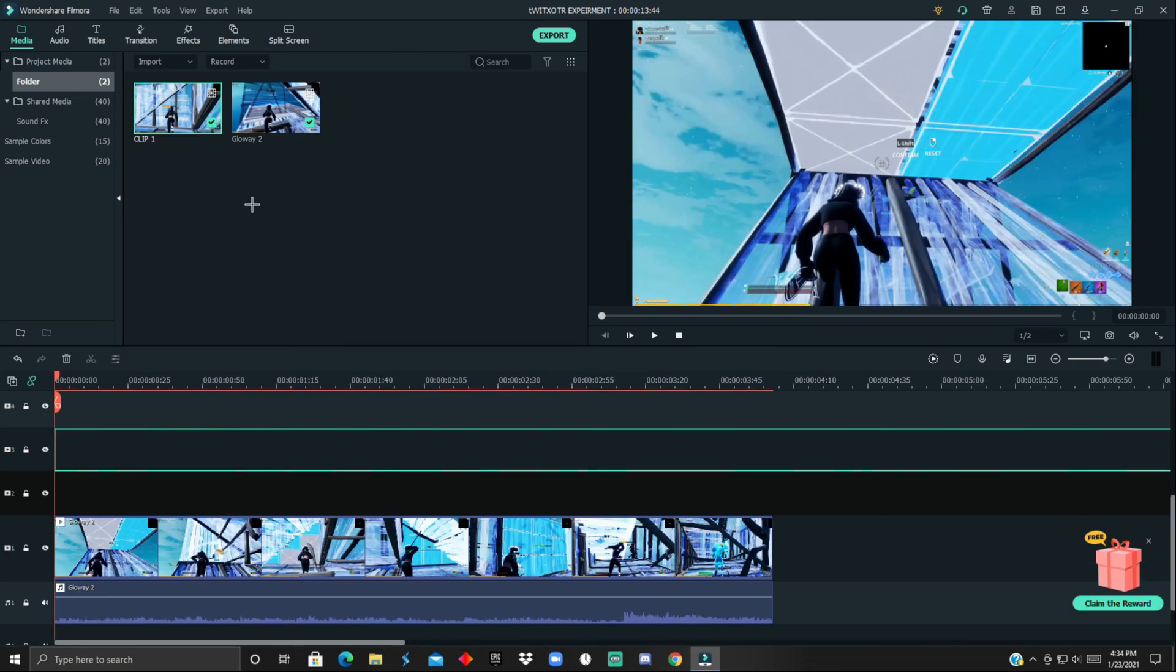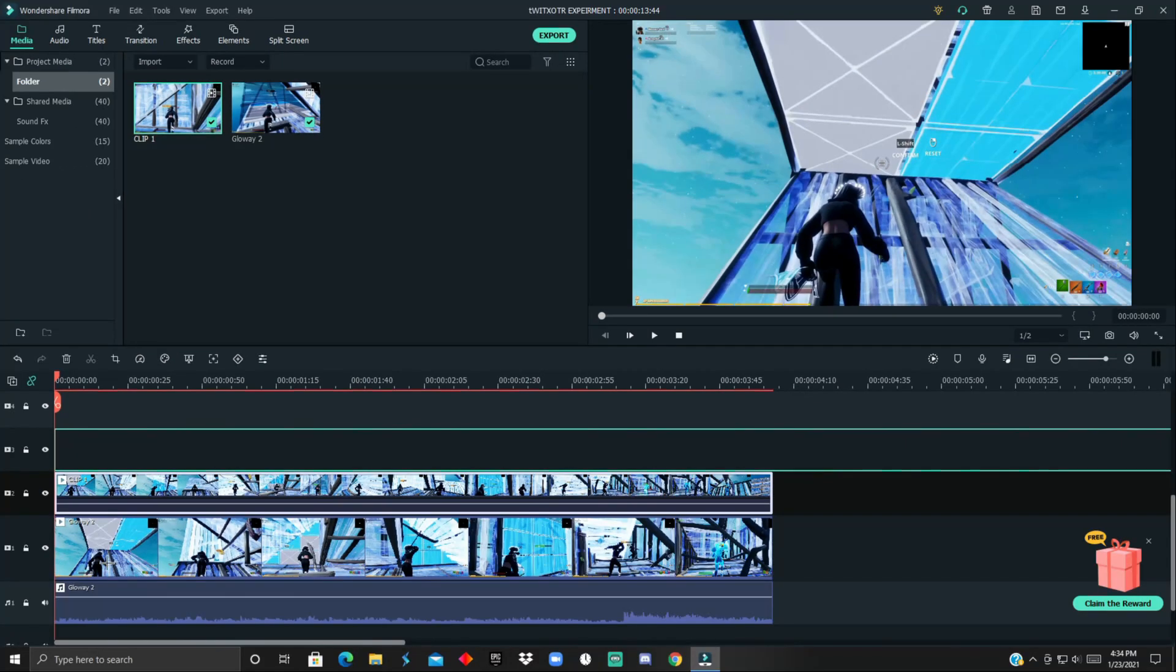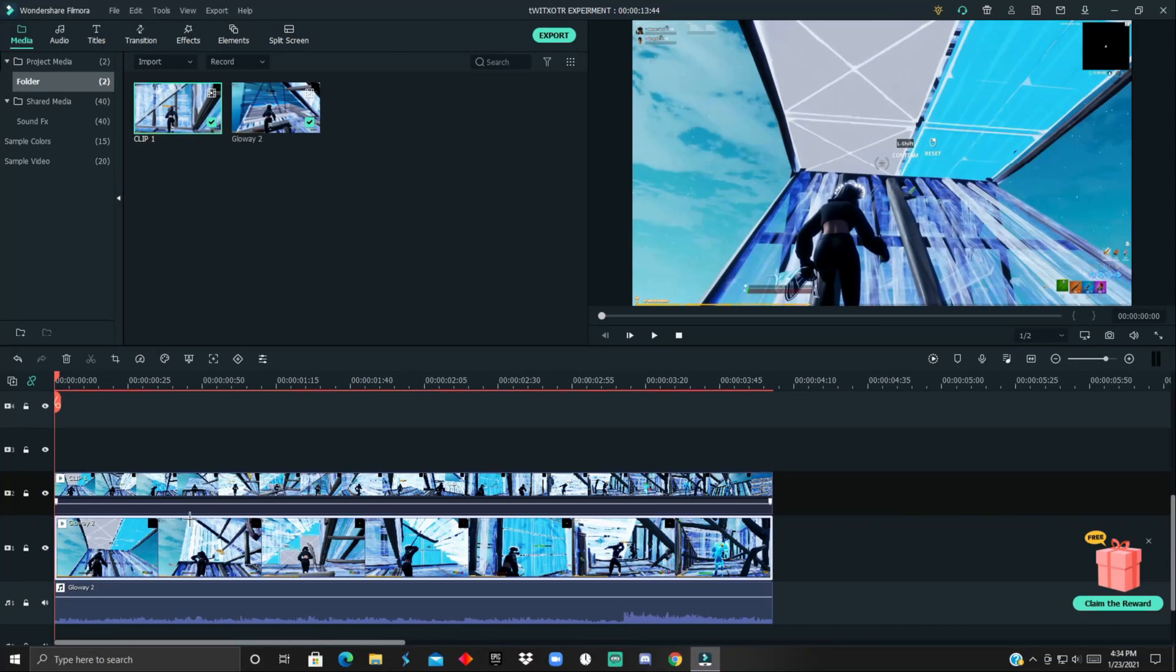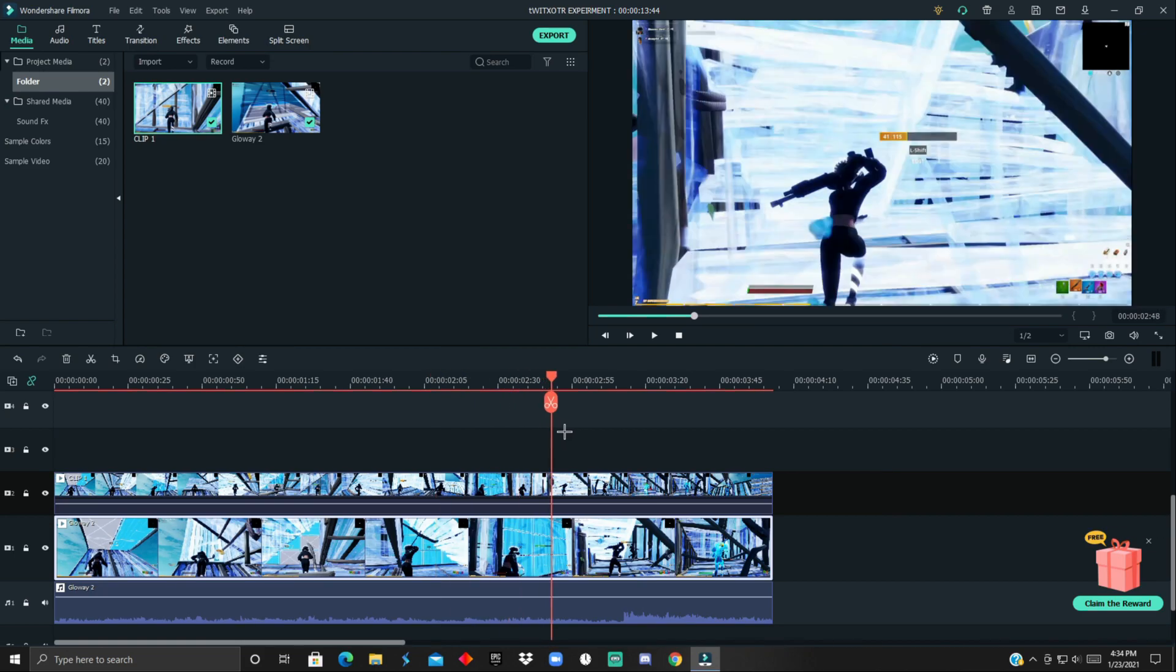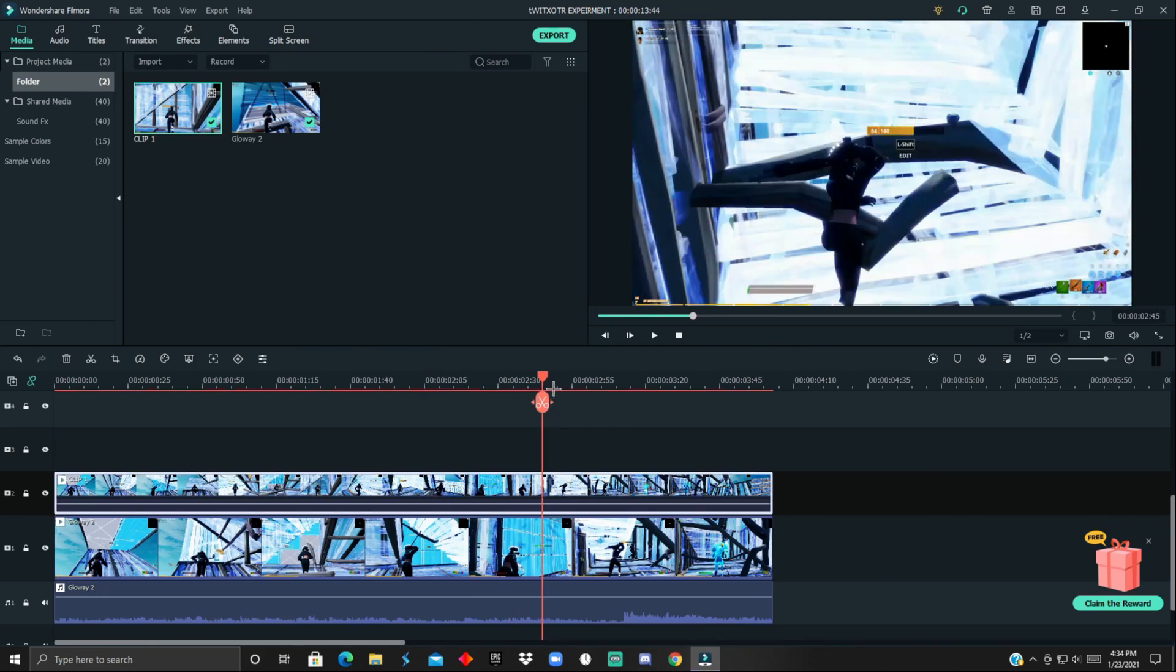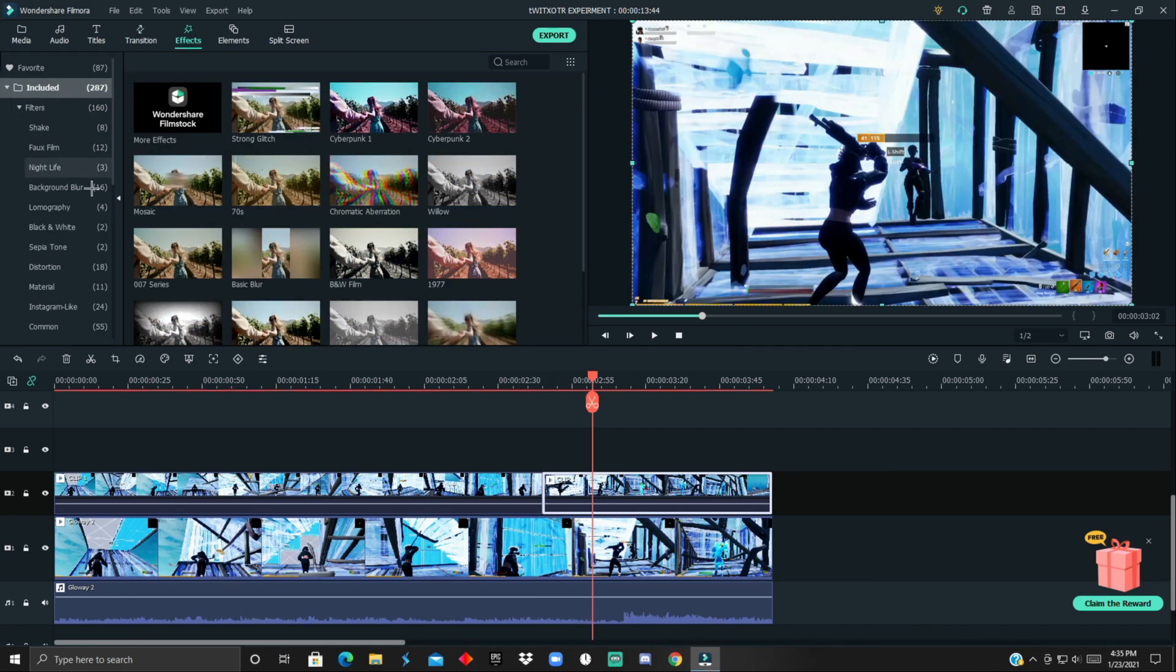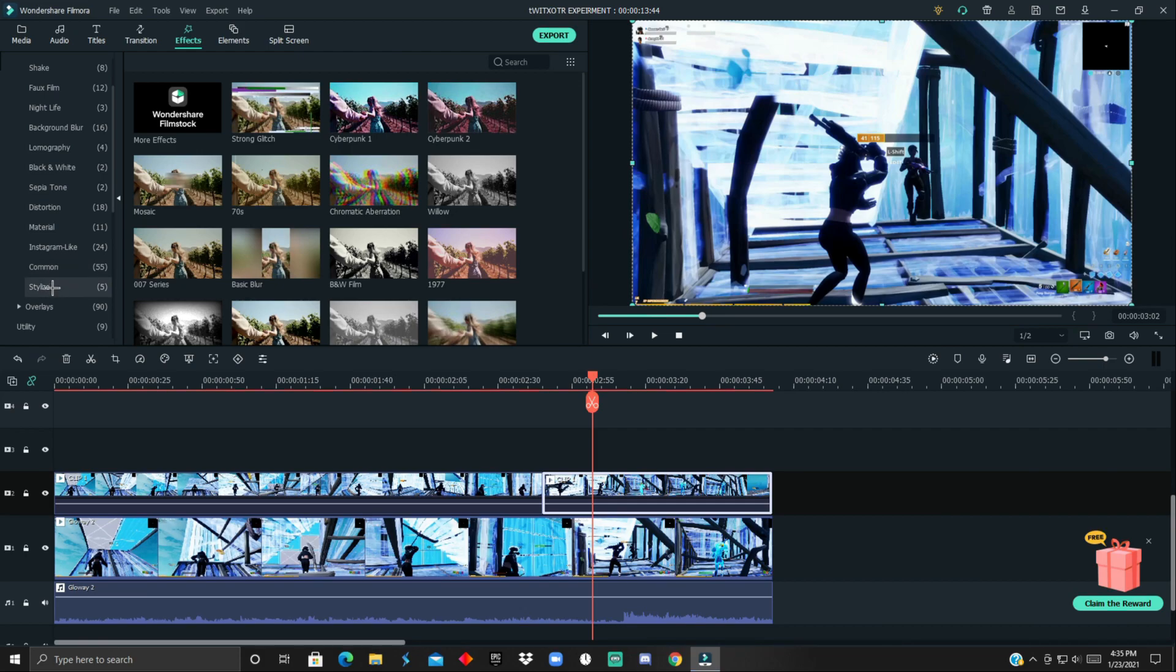The clip one is my time remap clip and the glow away is the original one. I'm gonna find the part where I start time remapping it, it's like right about over here. Add a cut and then go to the effects and just scroll down all the way to the utility.